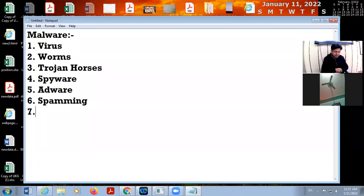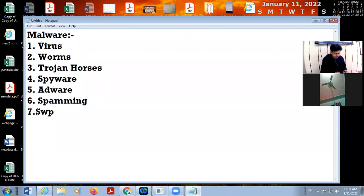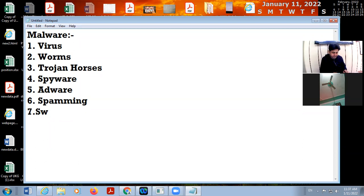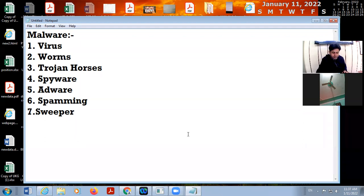Number seven is creeper. Sweeper is a small program that deletes all the files from your computer system — it totally sweeps your computer system.